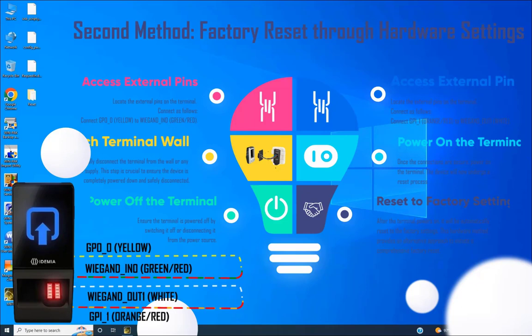Step 4: Power on the terminal. Once the connections are secure, power on the terminal. The device will now undergo a reset process. Once the reset is completed, the green LED will blink. Step 5: Once the device factory resets, remove the connections.